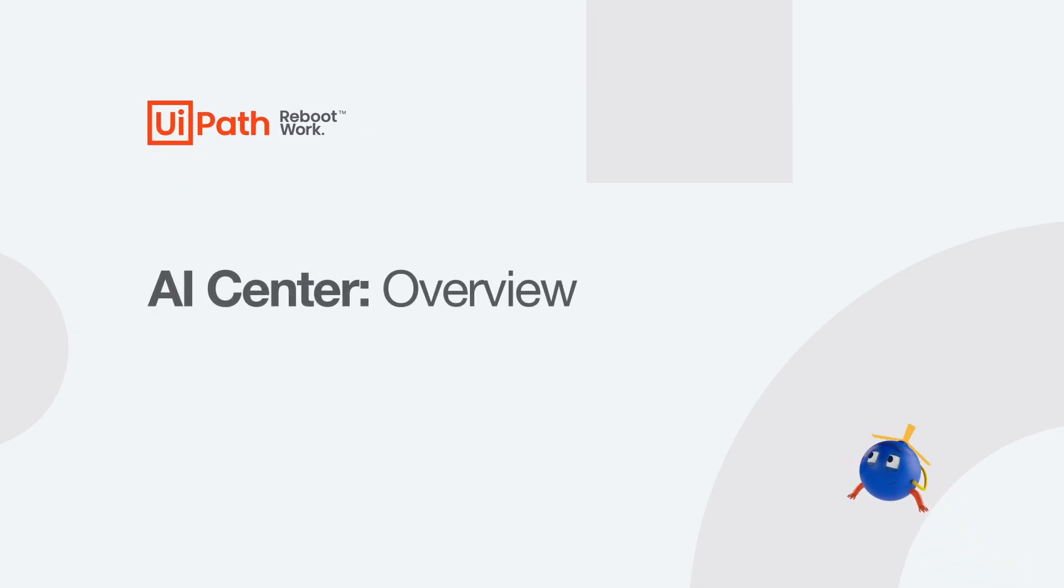I'm Alex Luca from UiPath. In this short video I'm going to talk to you about AI Center, our machine learning platform. I will cover what AI Center is, what you can do with it and how to use it.